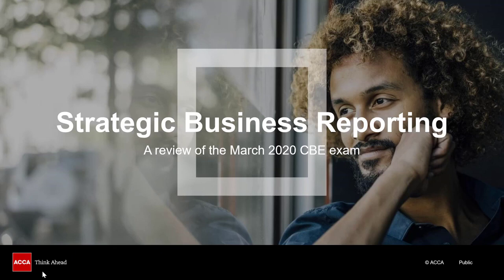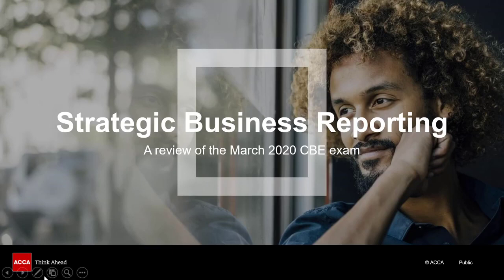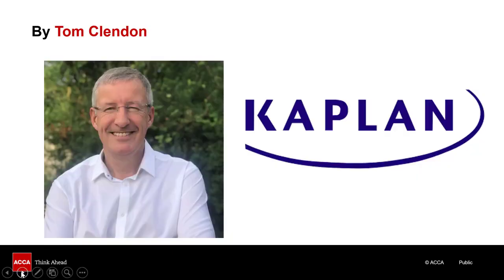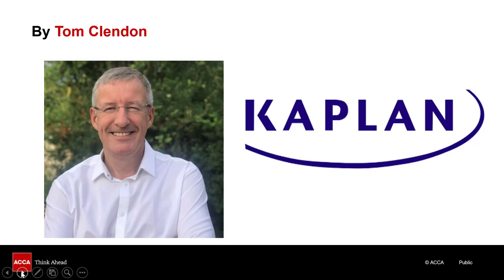Welcome to the review of the March 2020 ACCA computer-based strategic business reporting exam, the SBR exam. My name is Tom Clendon and I'm from Kaplan and an expert tutor specializing in helping students pass the SBR exam.